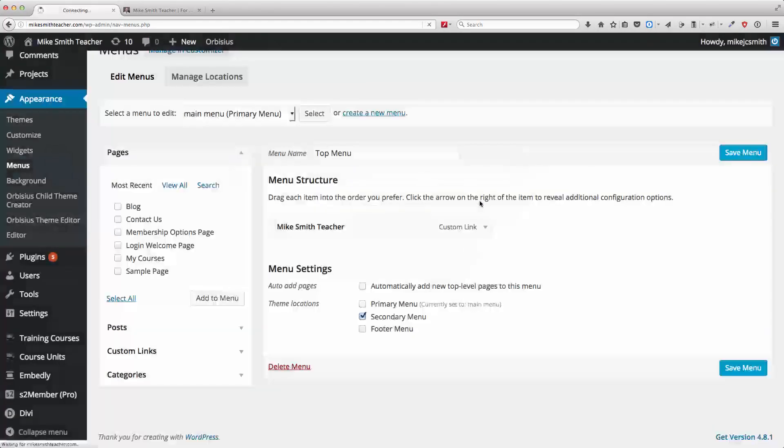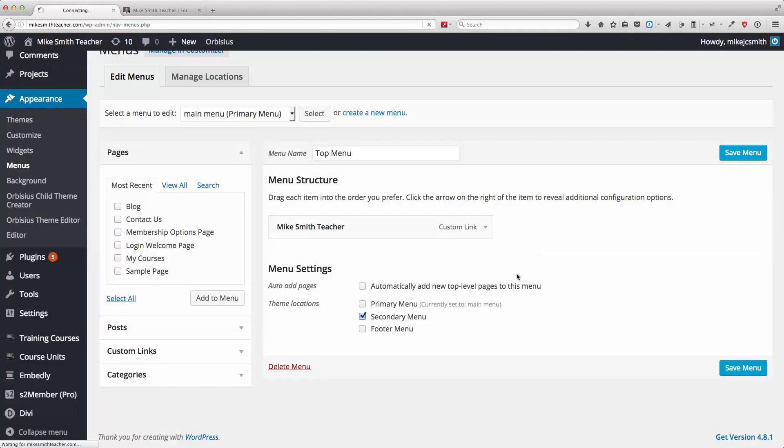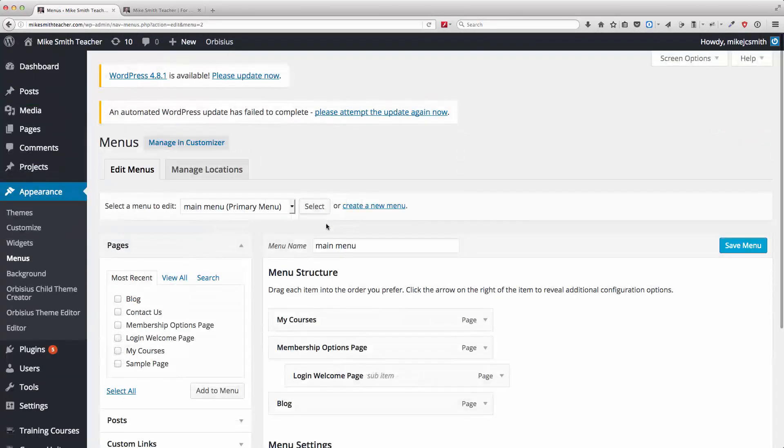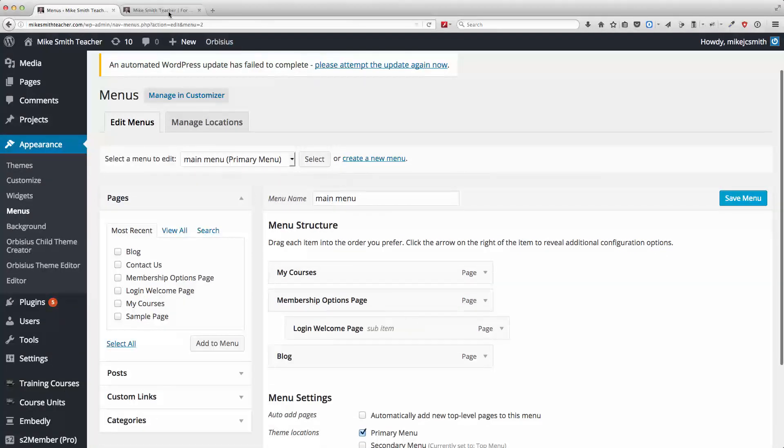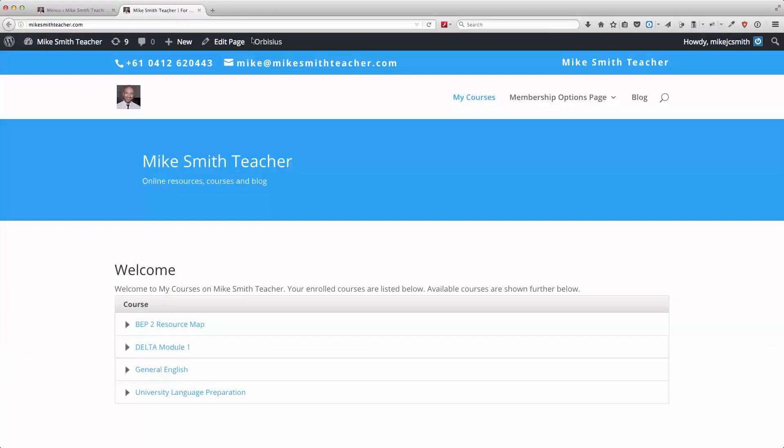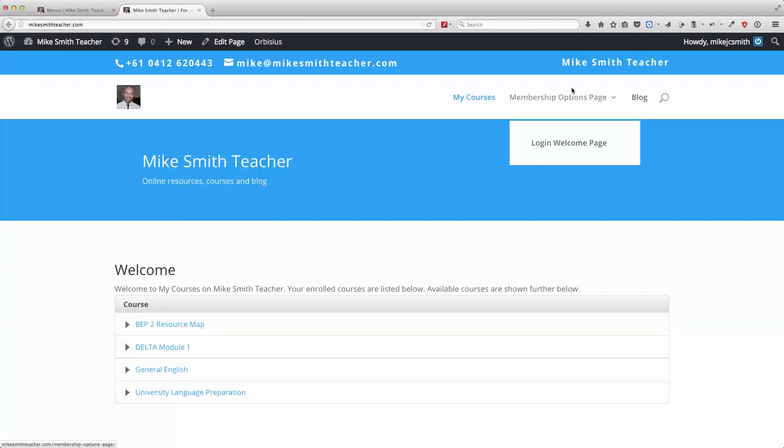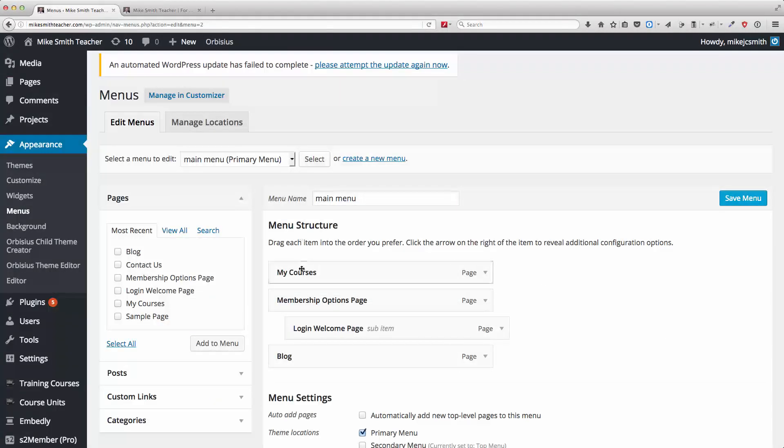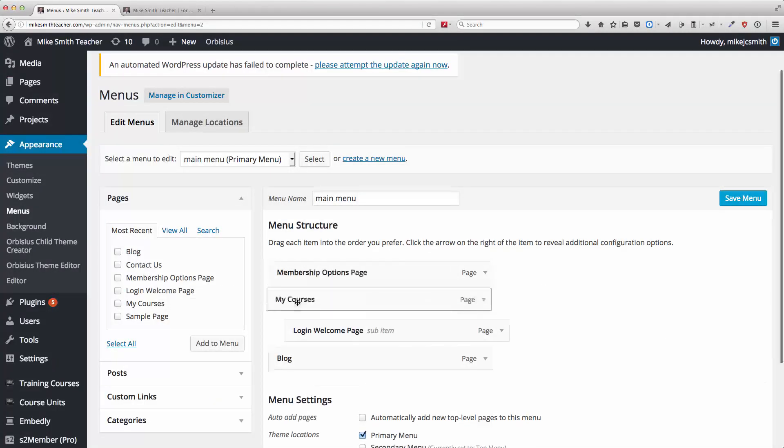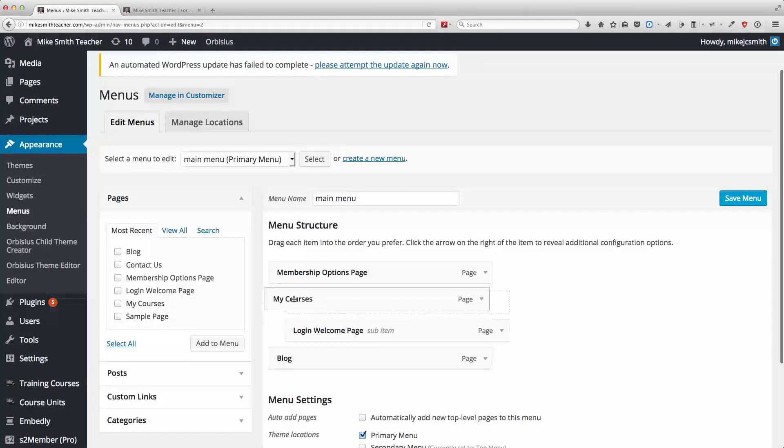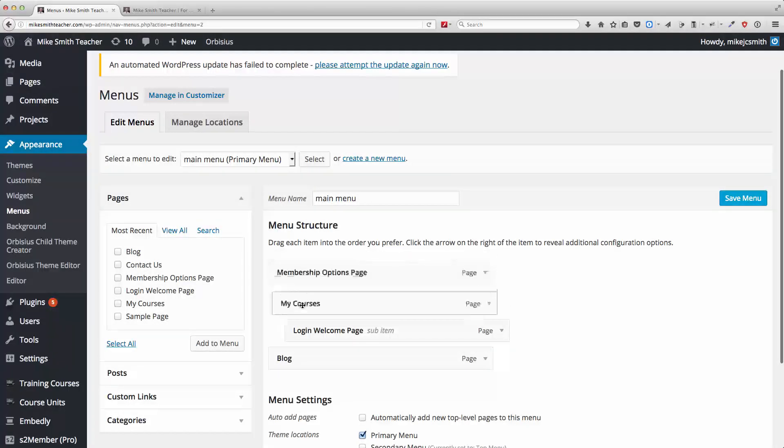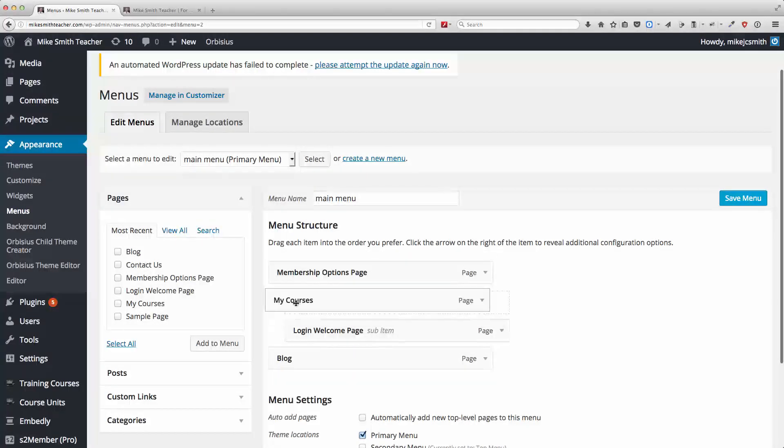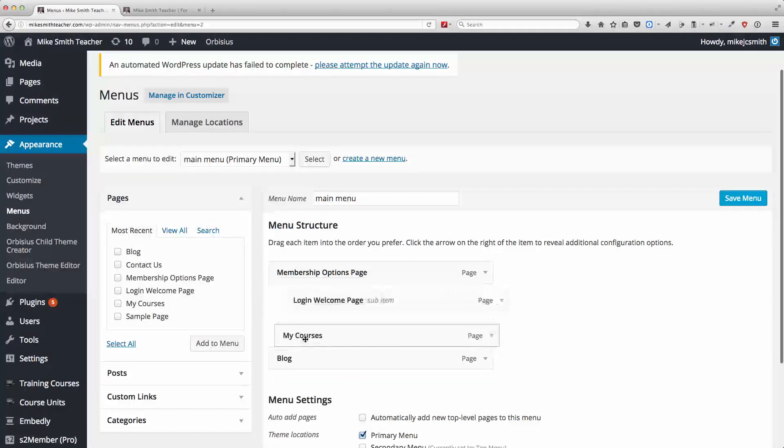I'm just going to change this here. So this is the primary menu that reflects what's seen up here. Okay, so this is really easy to modify. So I can move things around here. I can change the indenting.